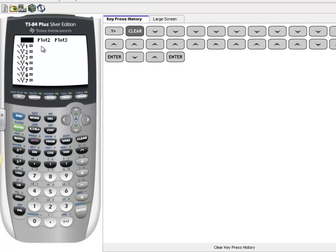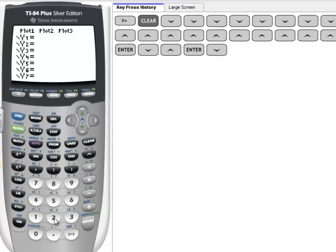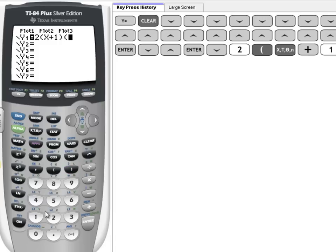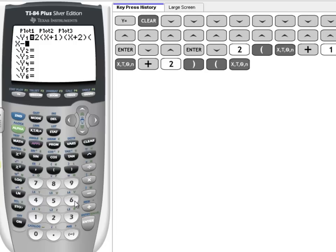Our first polynomial that we're going to graph is 2(x+1)(x+2)(x-1). So we type it in: 2 times quantity x plus 1, times x plus 2, times x minus 1. We don't have to put those times signs in there. The calculator already knows that's the case.